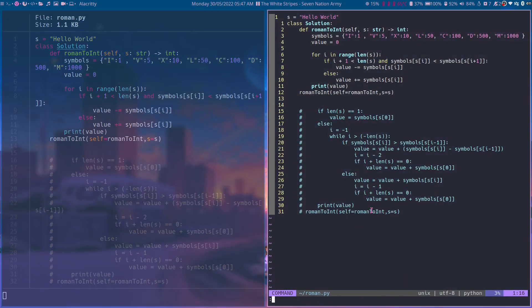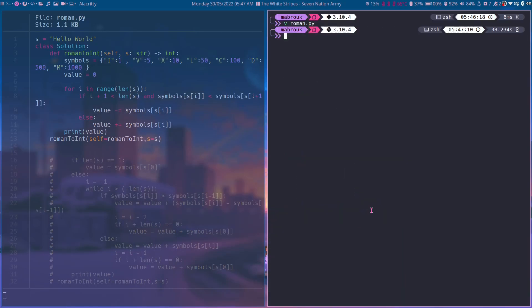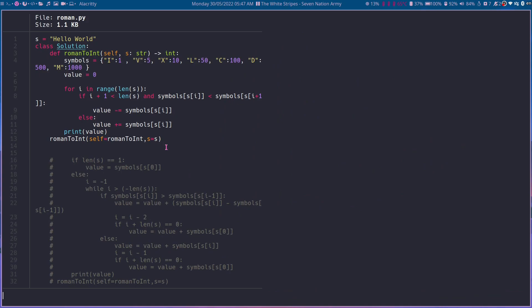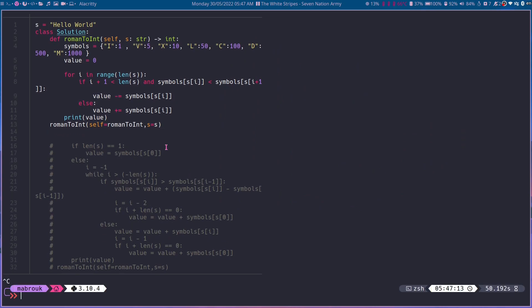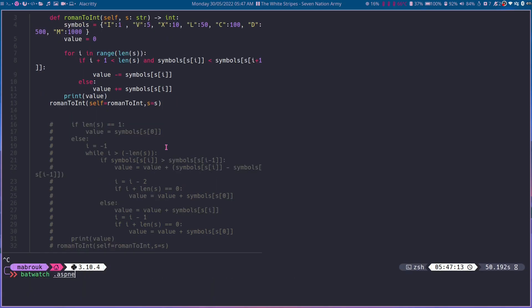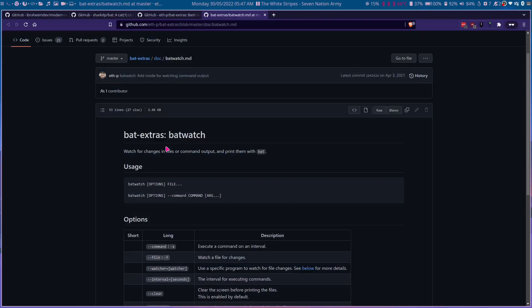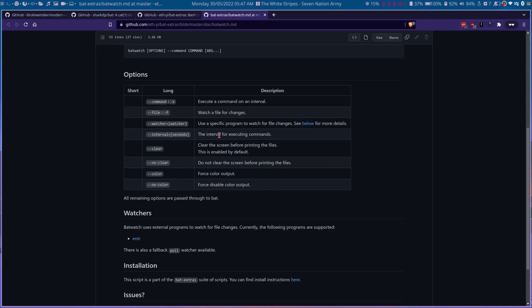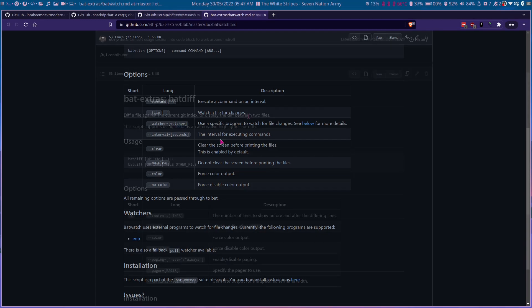So this is what this script actually does. It also has some options like batwatch. If we hop in here, we have the option to watch file for changes, change the interval. So the interval in which the program refreshes, we can change this.